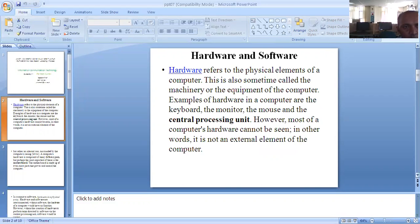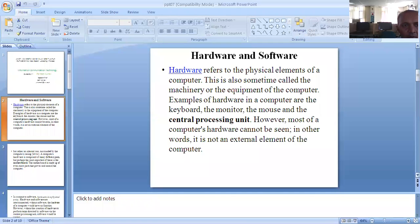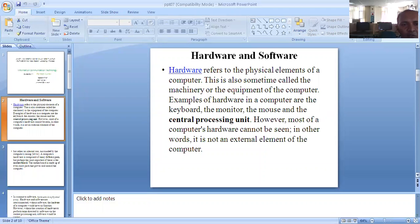Hardware means simple things which can be physically transferred. Hardware is a physical element of the computer. This is also sometimes called the machinery or the equipment of the computer.